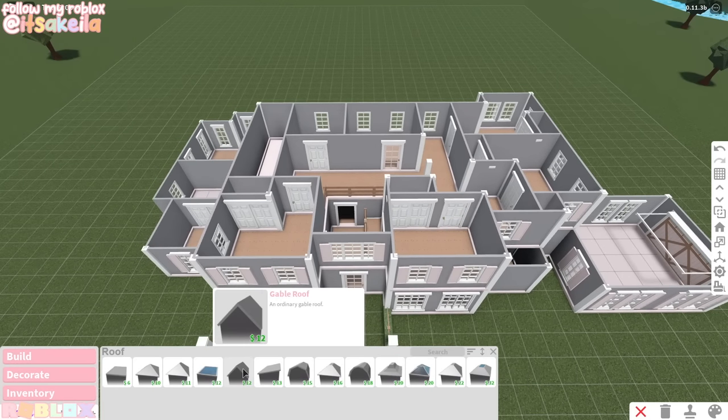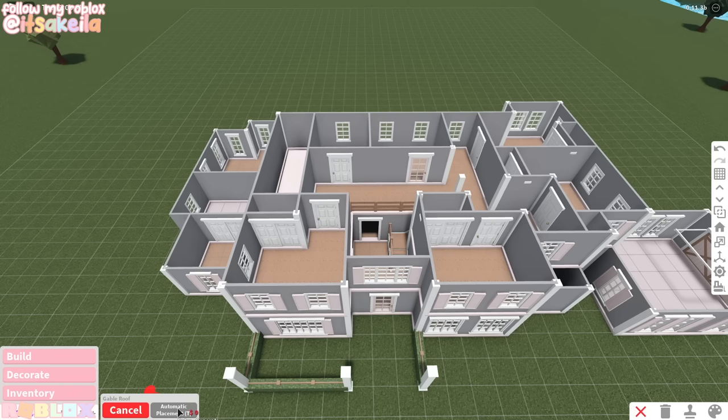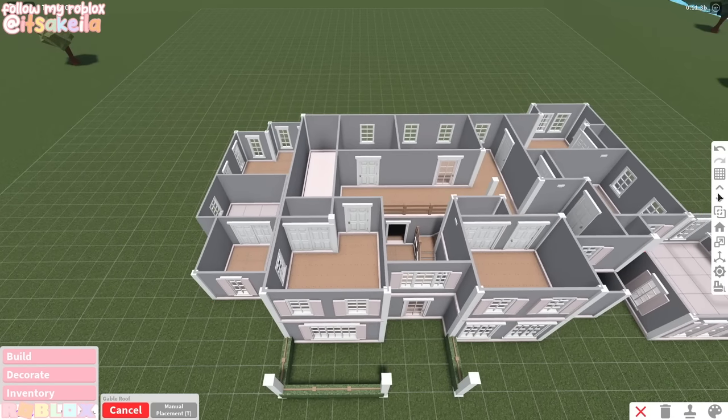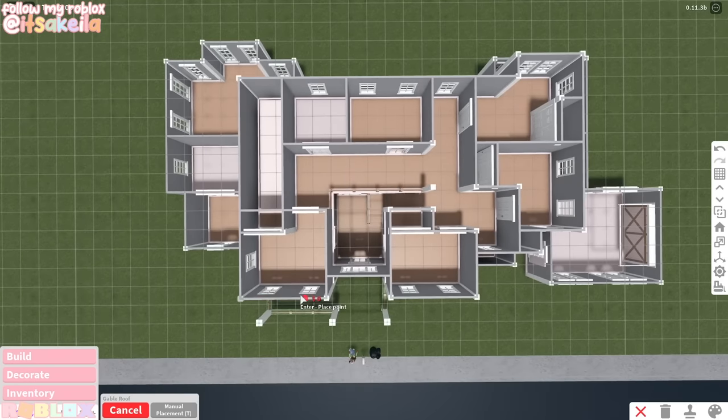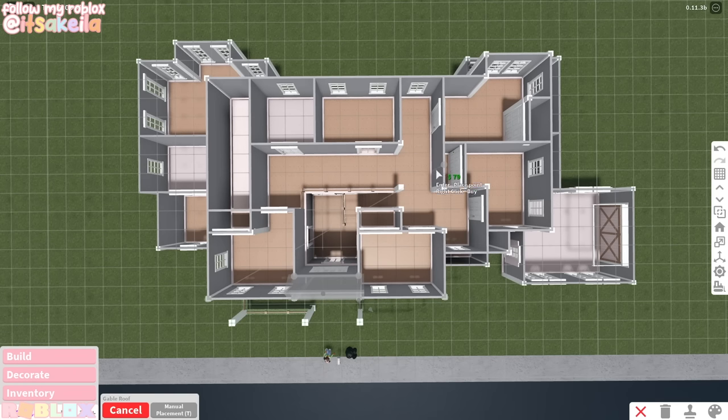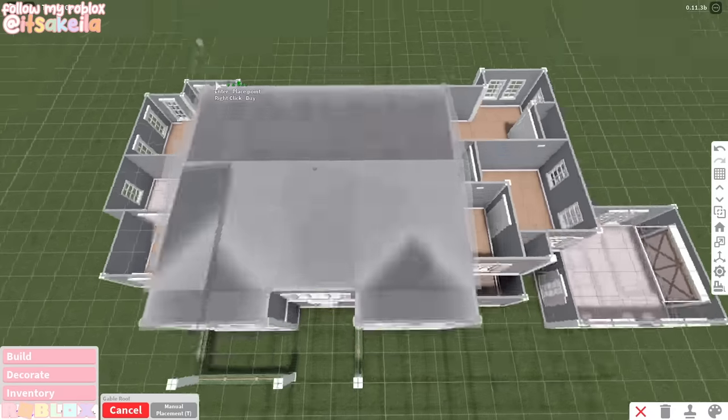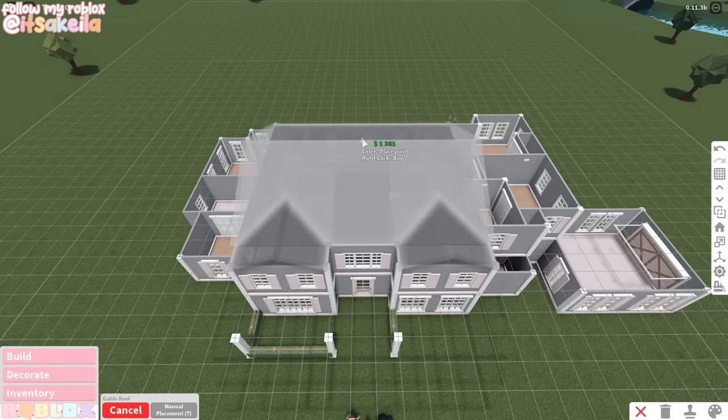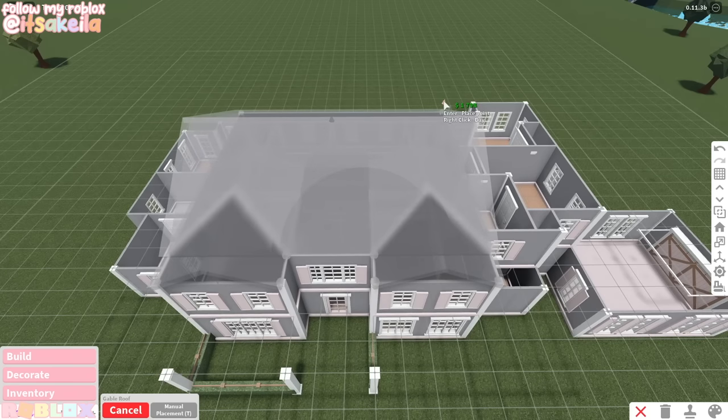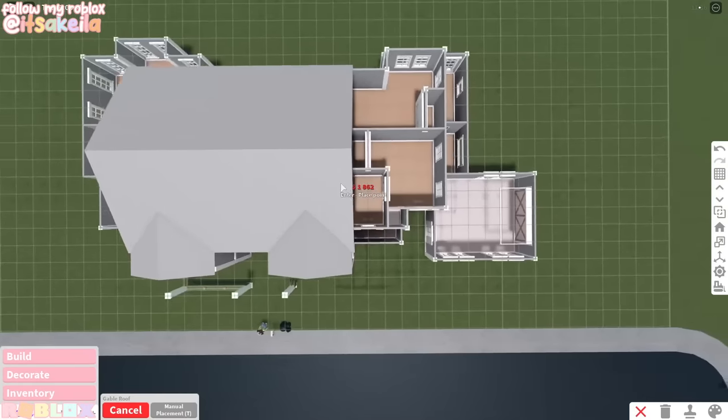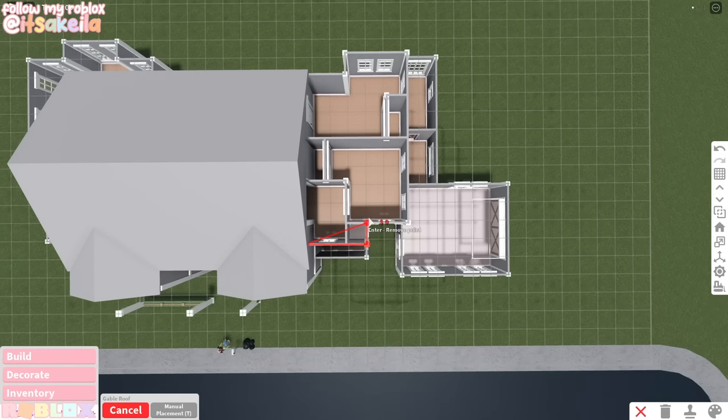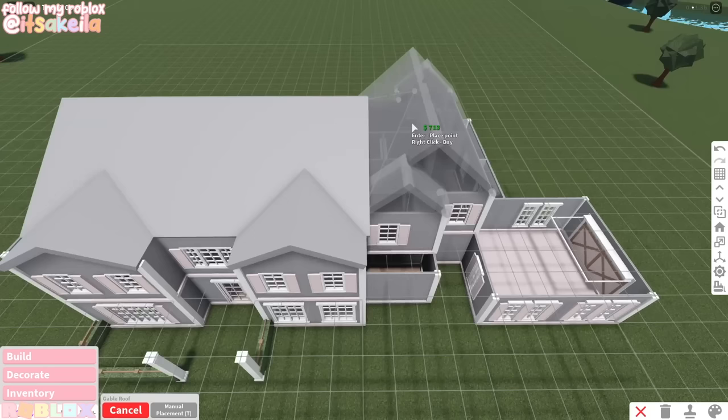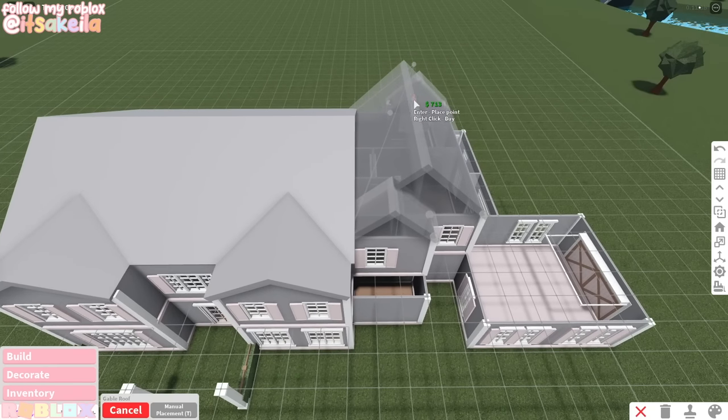We are going to be using the slanted roof too, but this is my go-to, I love this roof. And we can change the height of it and the thickness, and I think that looks pretty good.